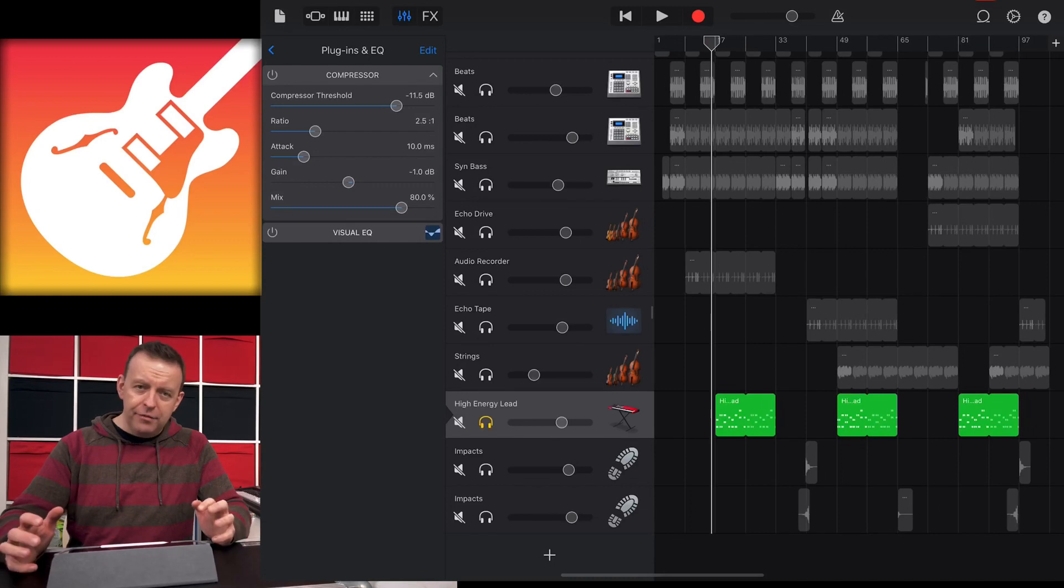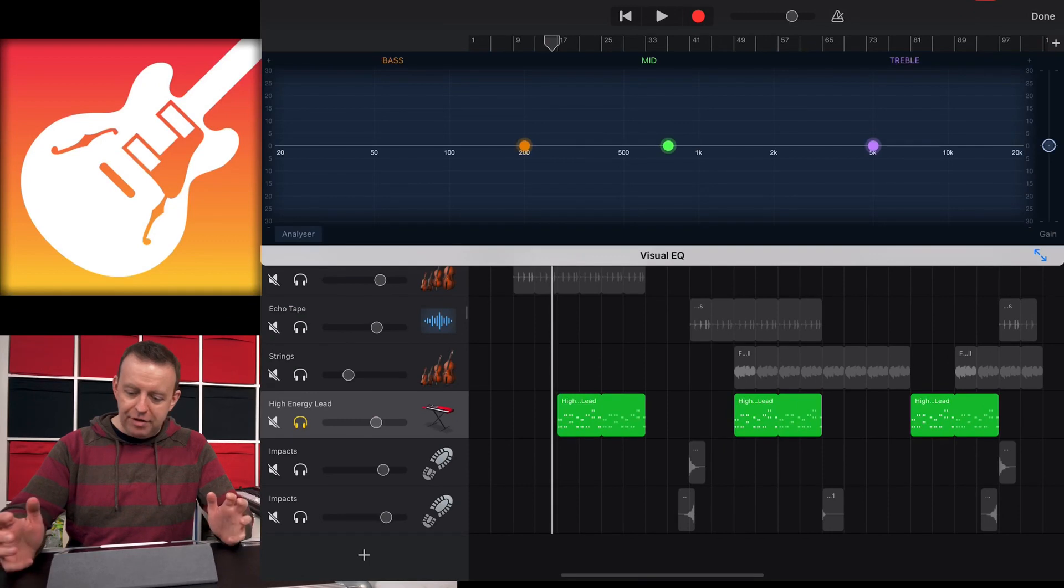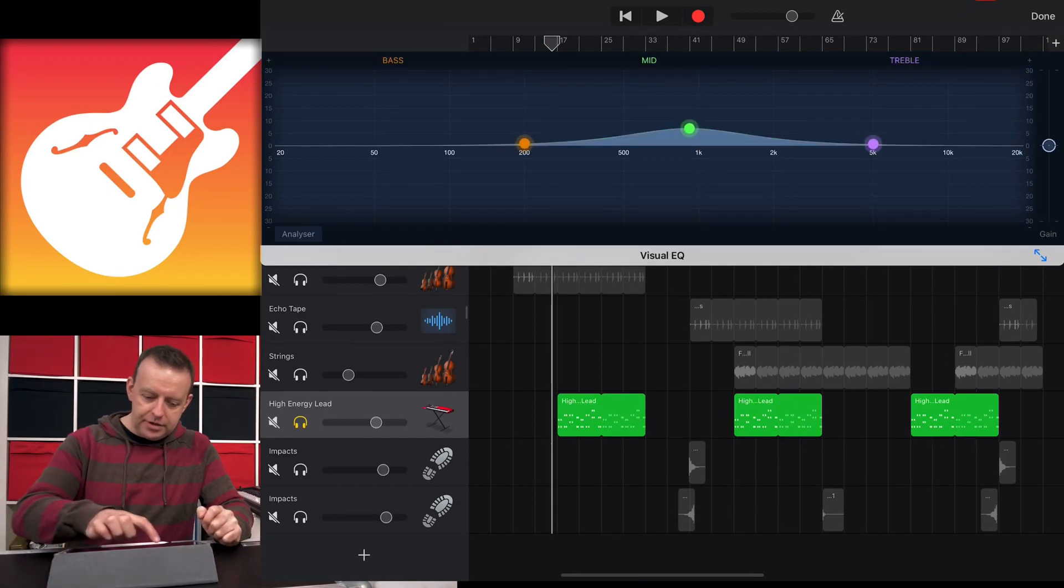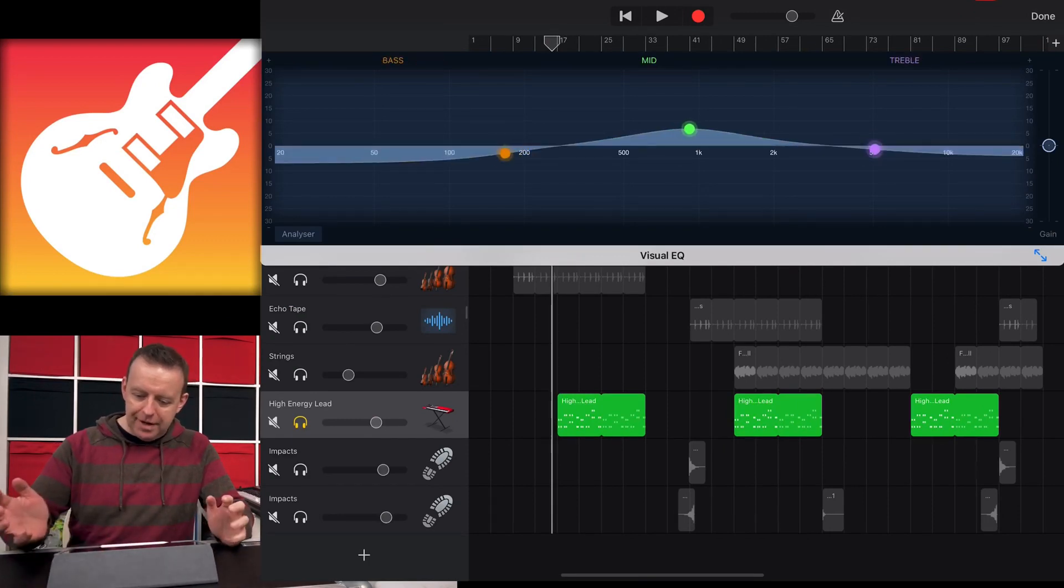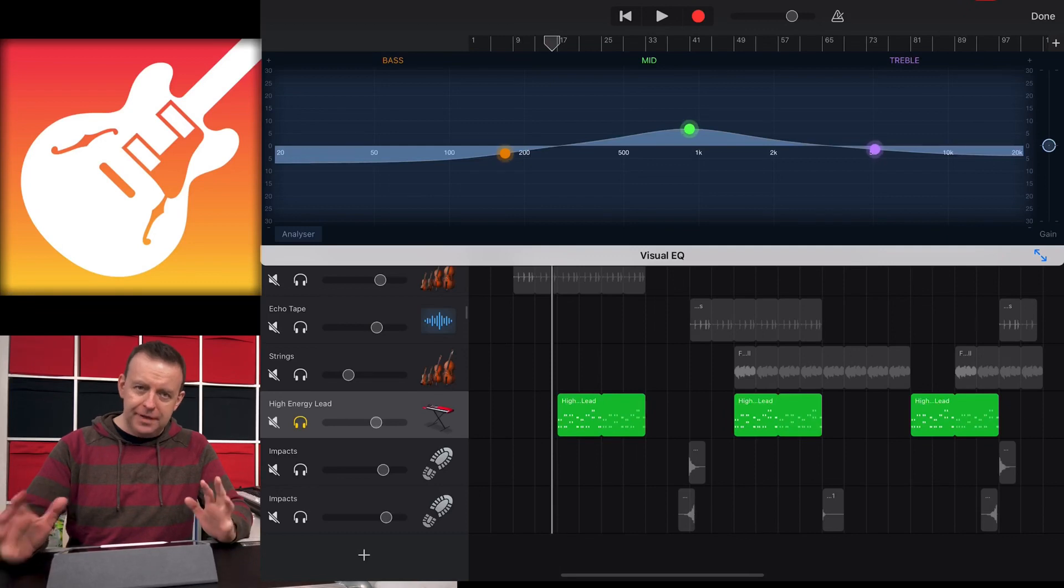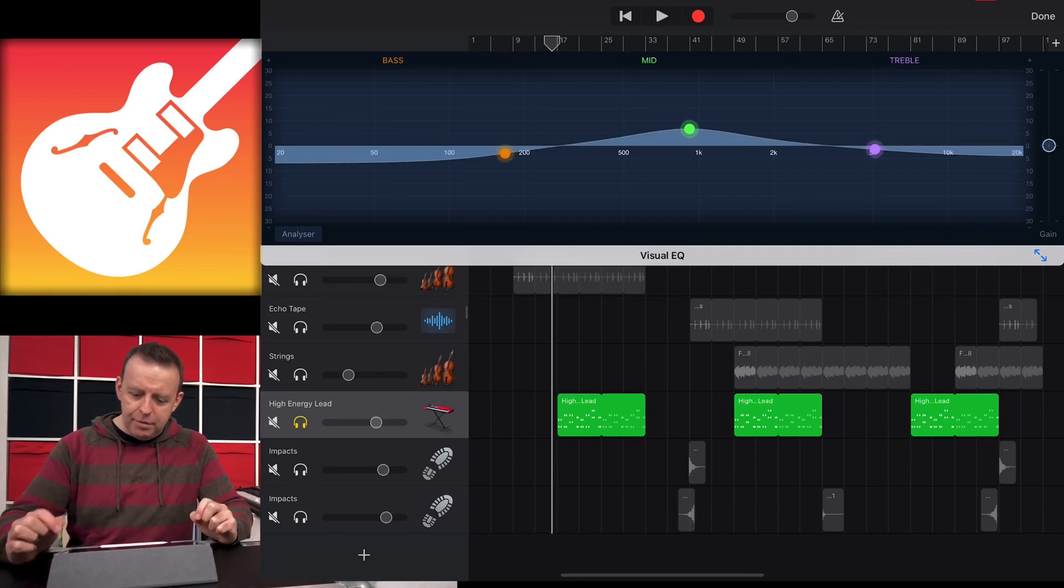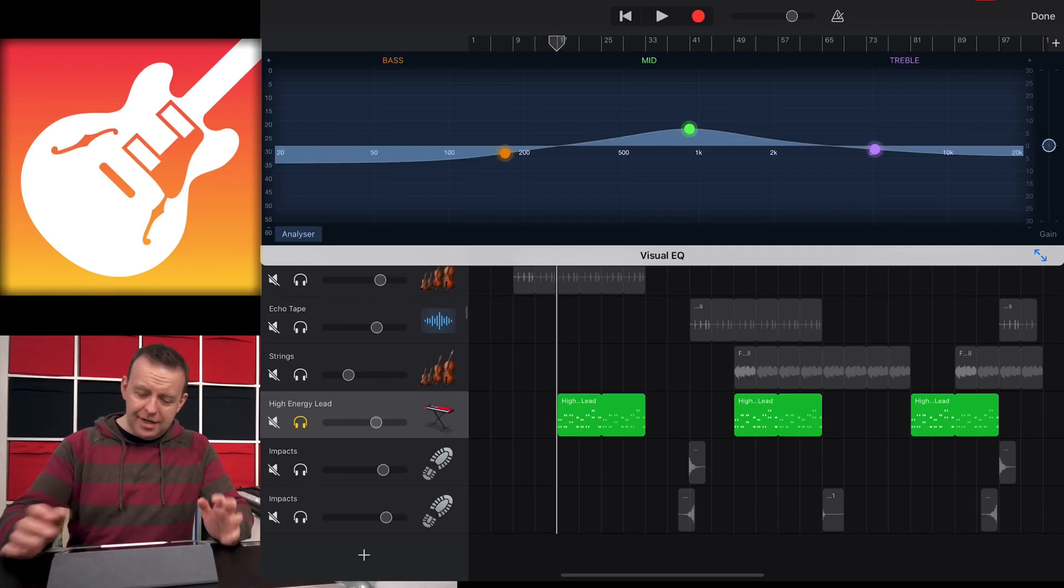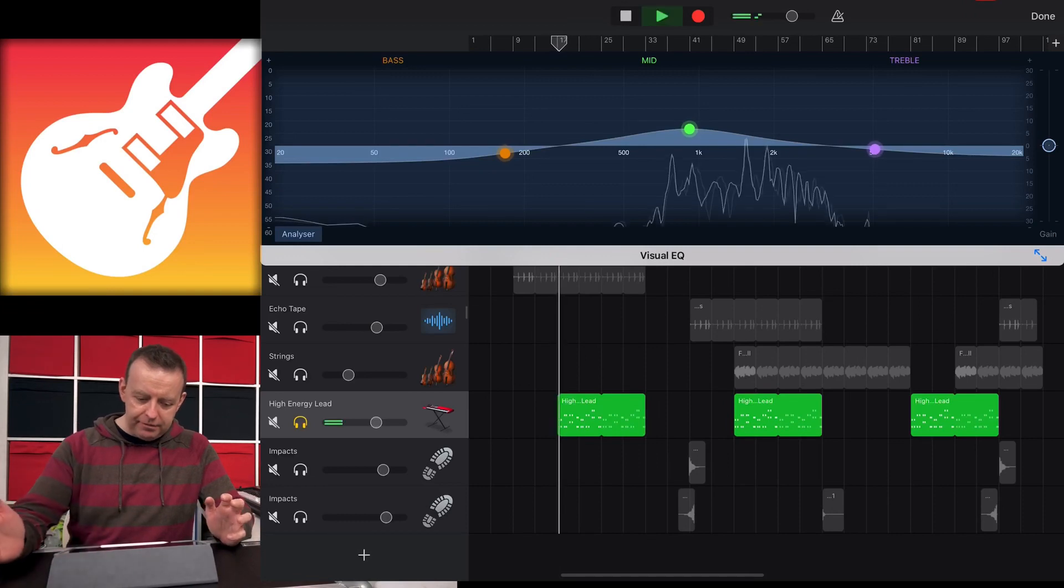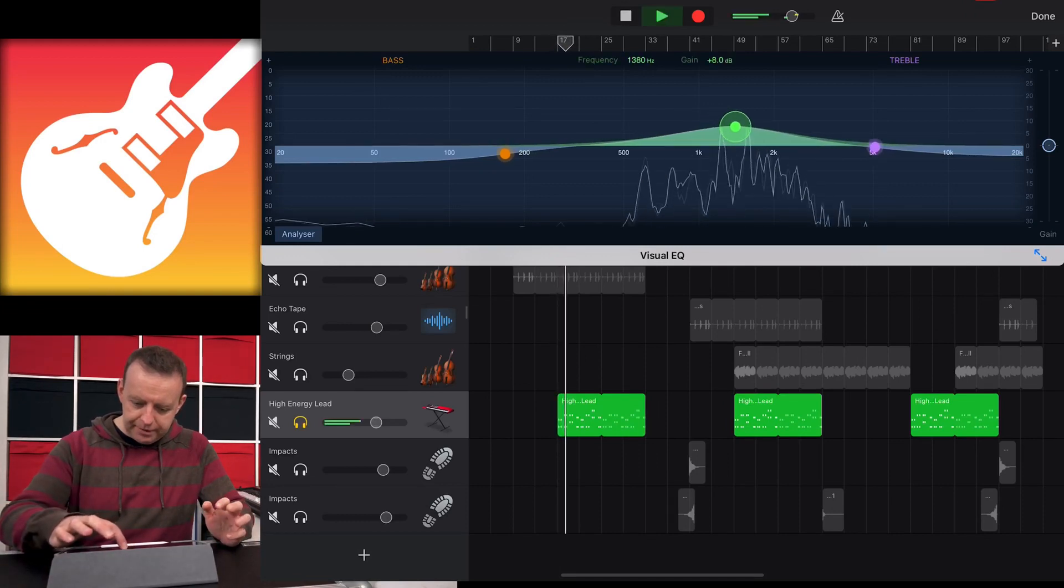We've also got a visual EQ. I like the way this is built because as you tap on it, it brings it out into the main window. It's a three-band EQ and it's enough to get a little bit of a mix out there. Bottom left-hand corner, there is an analyzer. As we play it, we can see the frequencies.